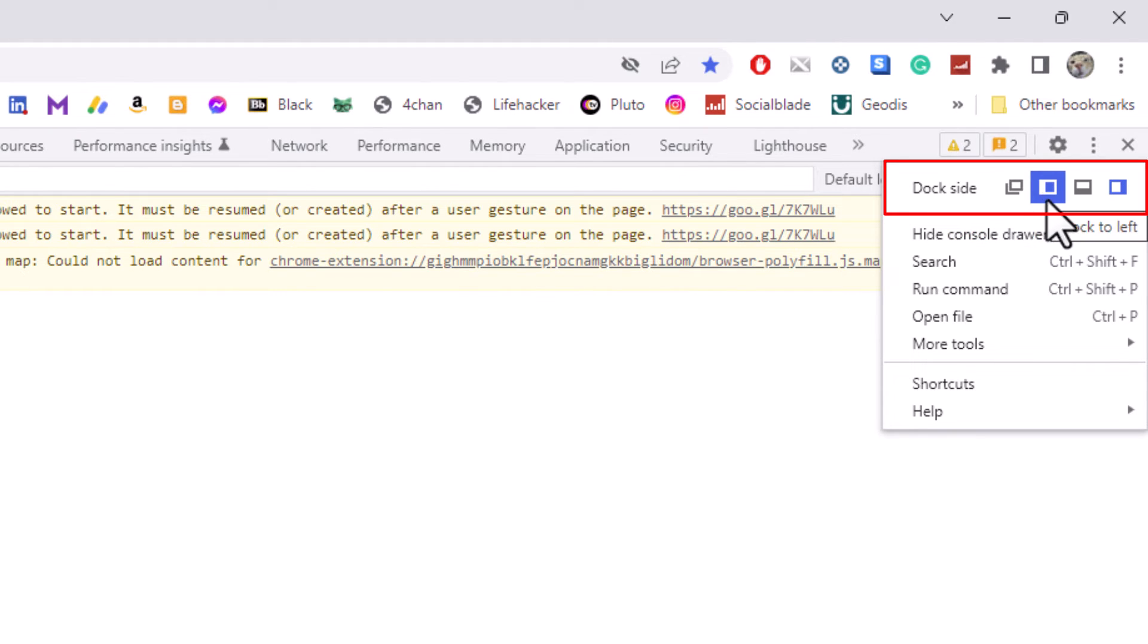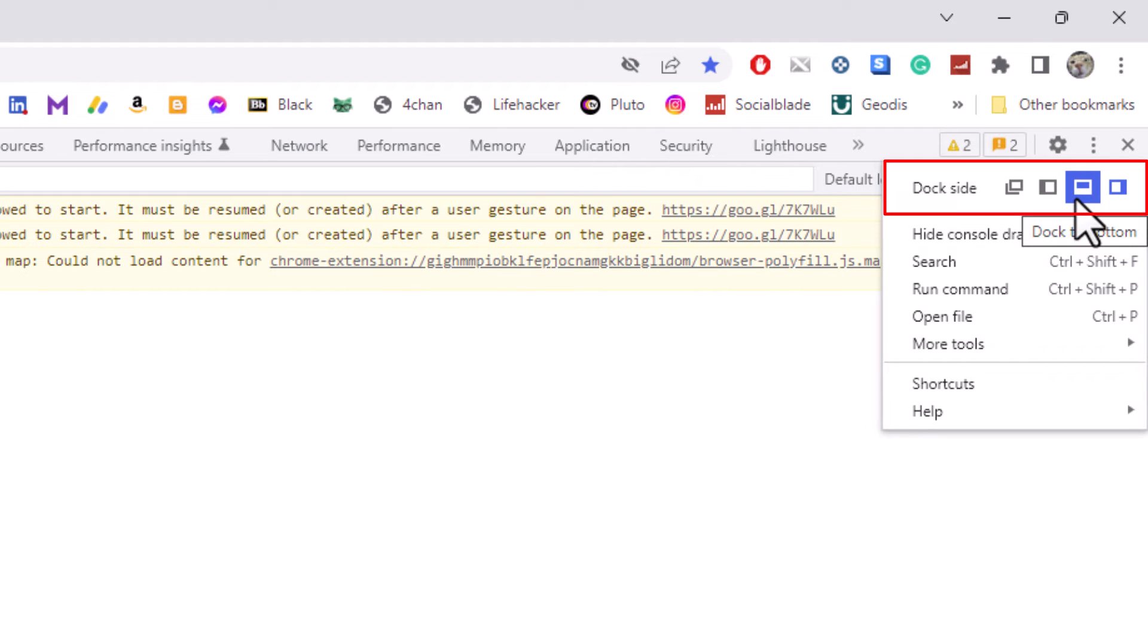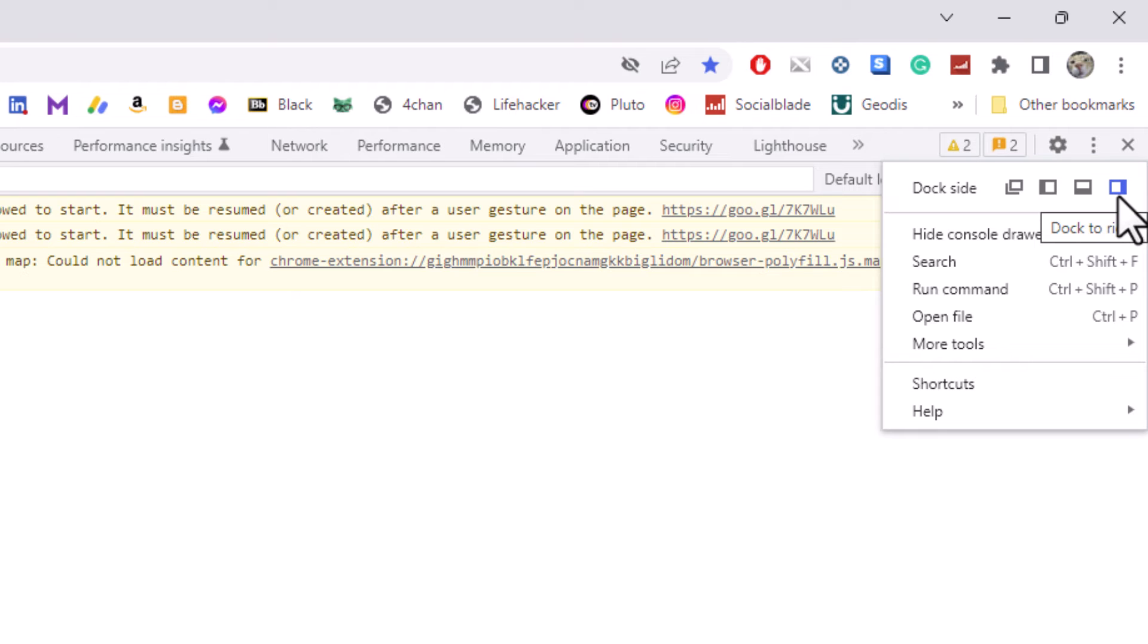The next icon is docked to the left side instead of the right side. The next icon is docked to the bottom. A lot of people use the dock to the bottom option, and the final option is docked to the right side. That's the default.